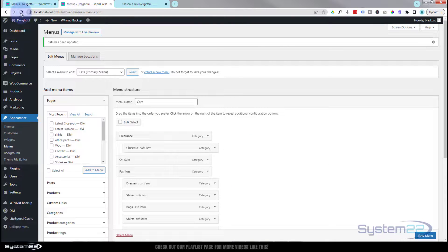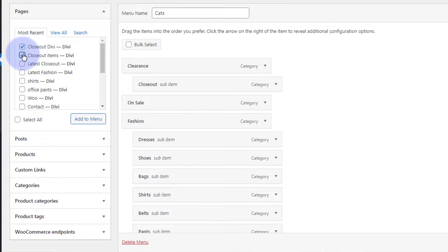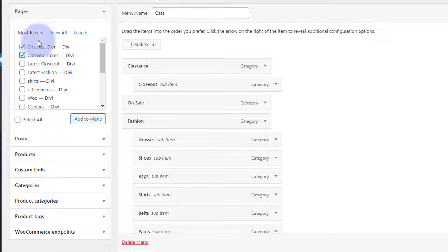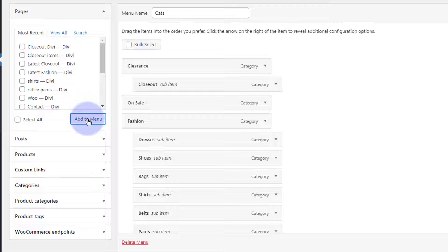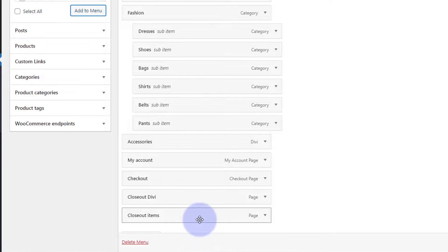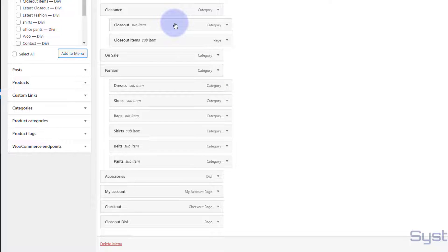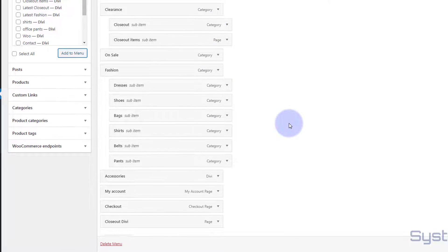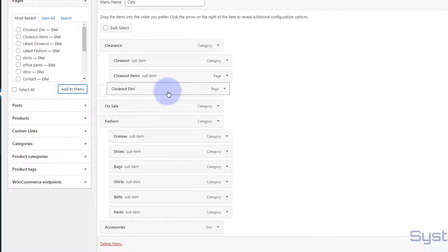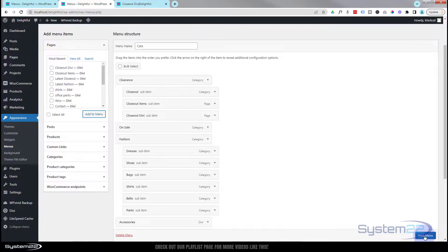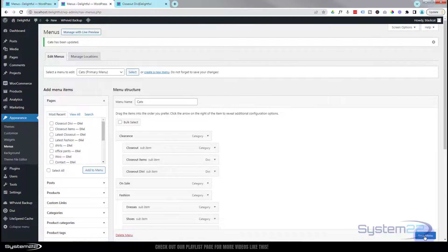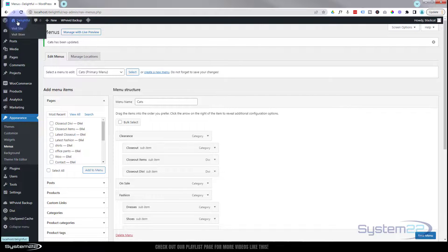Let's go back down to our menus, refresh the page, and add those two new pages. There's Closeout Divi and Closeout Items — we'll pop them under this one here. I'm going to add both of those to the menu. You can view all pages or search for specific ones, which is handy if you've got a lot of pages. It's added them to the bottom, so we'll take Closeout Items — which was the WooCommerce shortcode one — and Closeout Divi, which was done with the Divi Woo module. Let's save our changes.